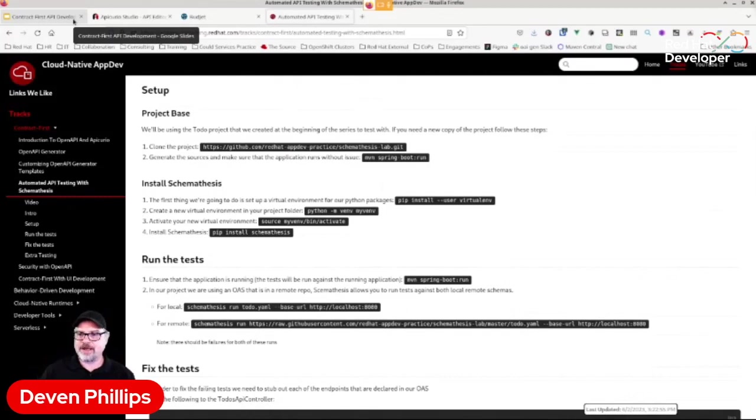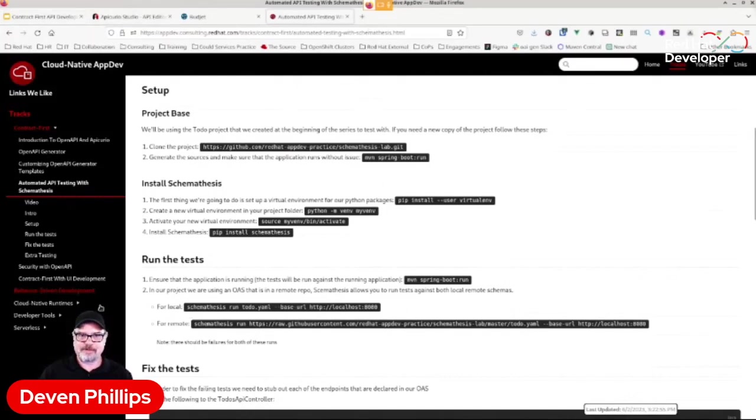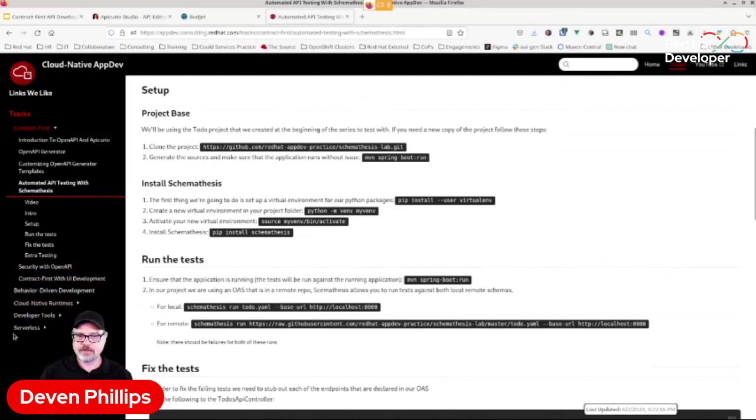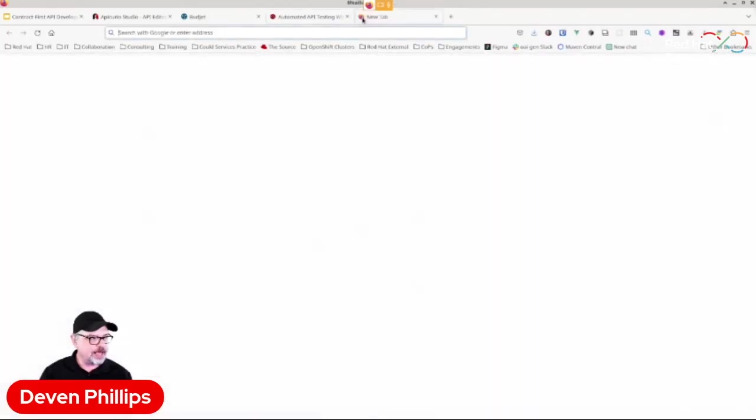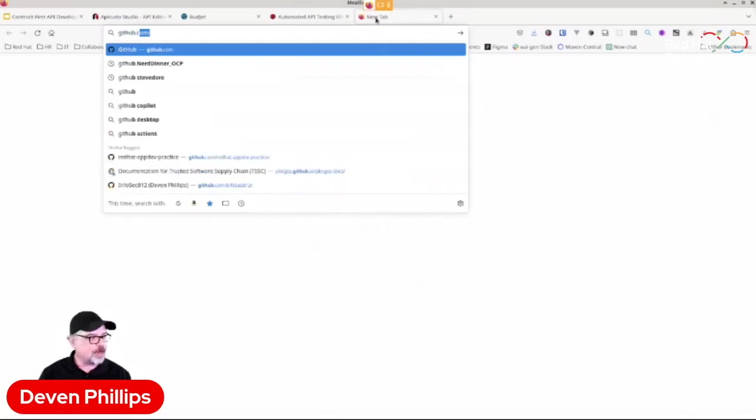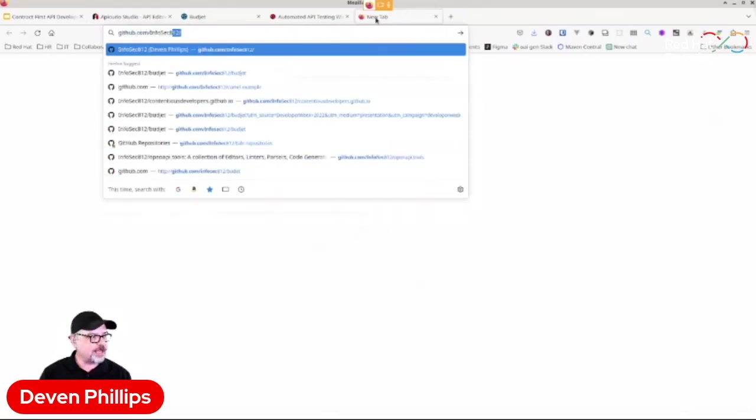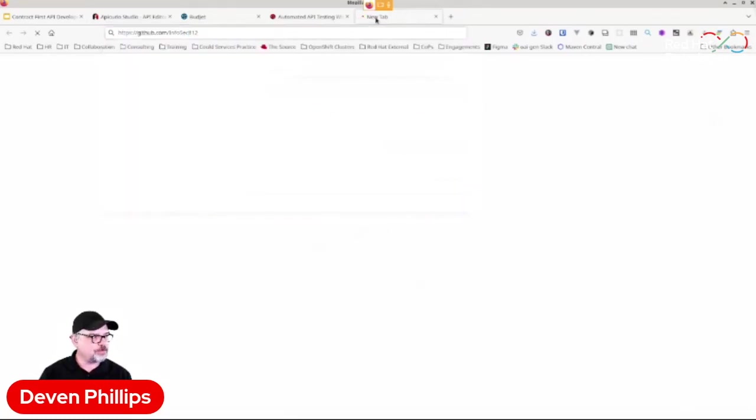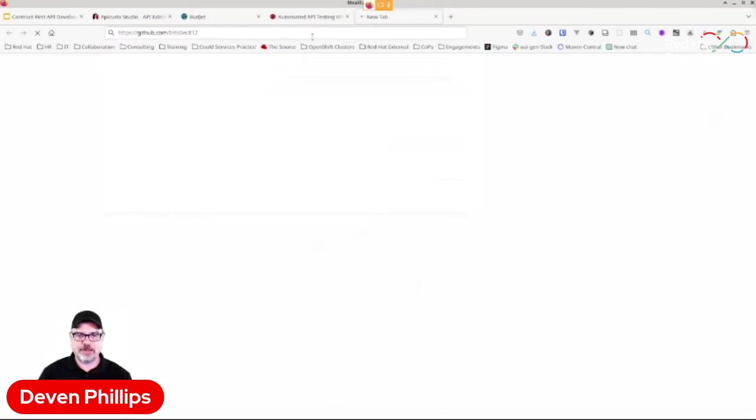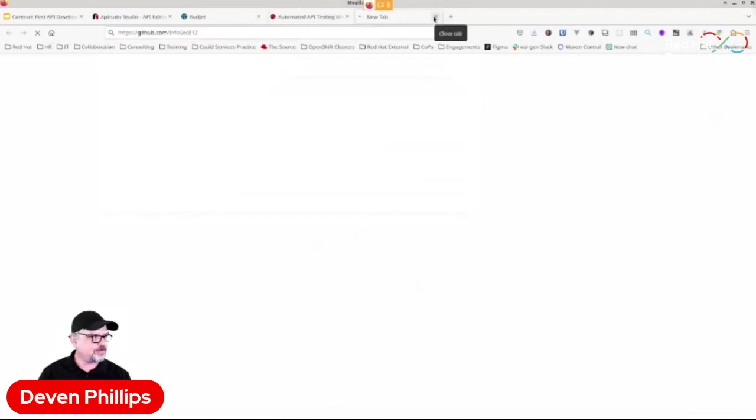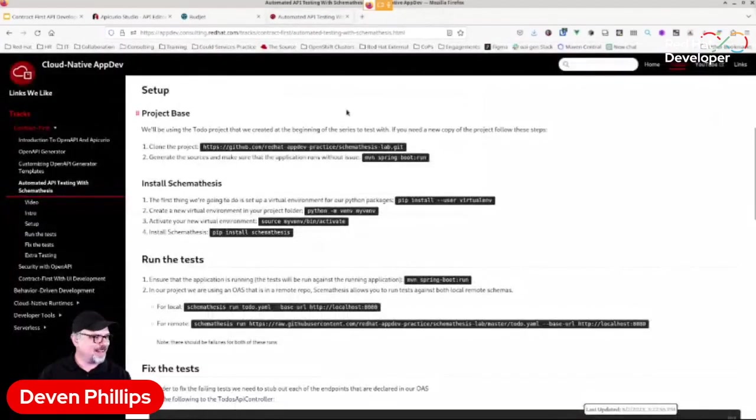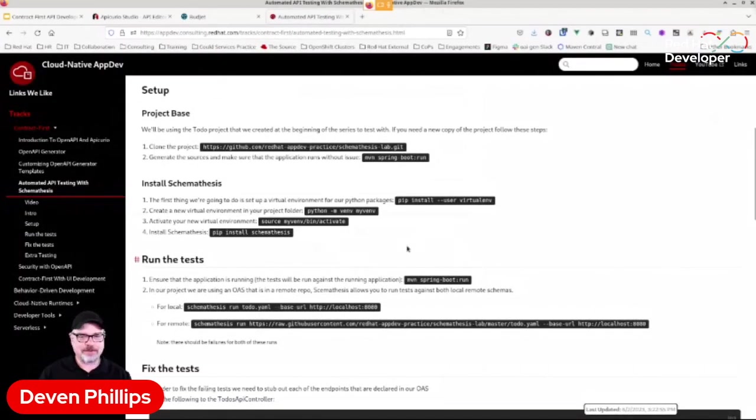And there are tutorials here to explain that to you. Questions about the demo? Anybody? All of this code, by the way, I will give you a link to, but you can go to github.com forward slash infosec812. And you can search for budget, B-U-D-J-E-T. And you can access this code immediately. Unfortunately, GitHub is still down. And you can try this out for yourself.